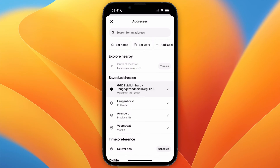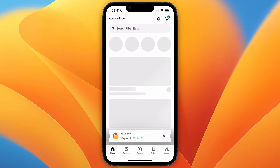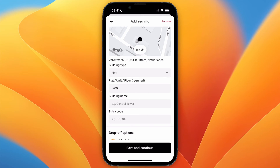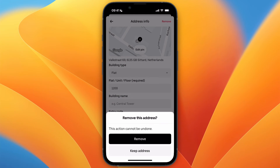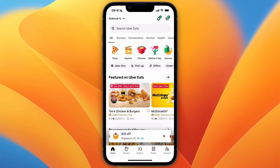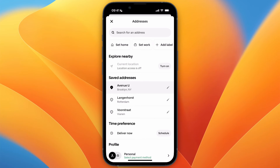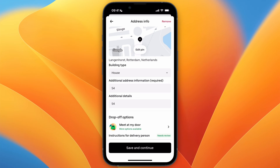In order to delete it, you need to make sure it is not set as your current address. For example, set a different address as your current one, then go and click the edit icon on the one that is not currently set as your address, and you can click Remove in the top right. If you only have one address, first set up a new address by searching at the top and saving it as your current address to deliver to, then on the other one click Edit and then Remove in the top right.